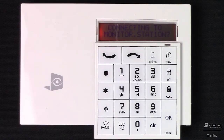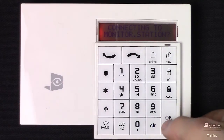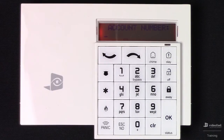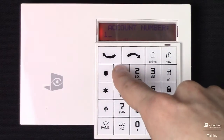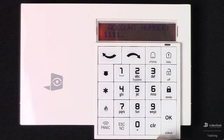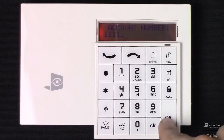Connecting to monitoring station — we always want to go ahead and press OK on this option. This is going to enable the system for monitoring and allow us to enter the necessary information. Here we have the account number, and this is typically going to be a 4 to 8 digit number that the central station will provide to you.